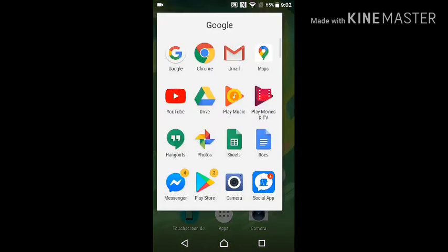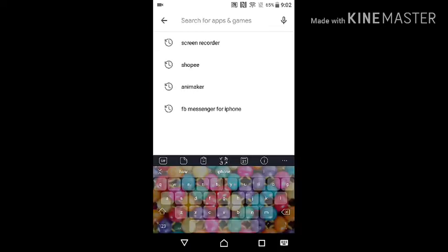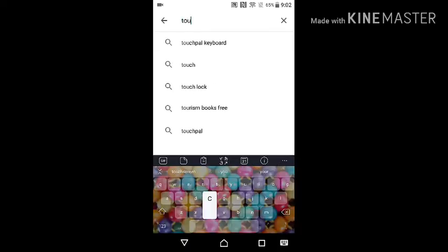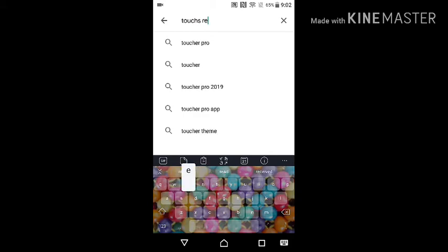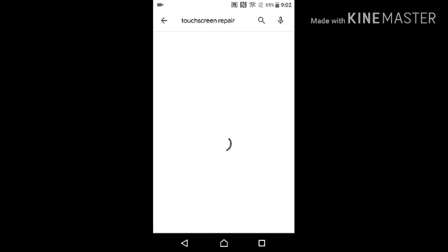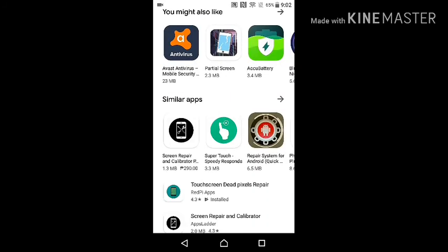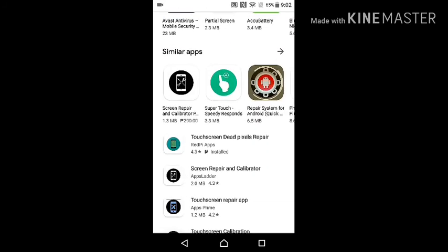You can download it from the Play Store — you can type 'touch screen repair'. You can find it here, just scroll down until you can see this icon and their logo.